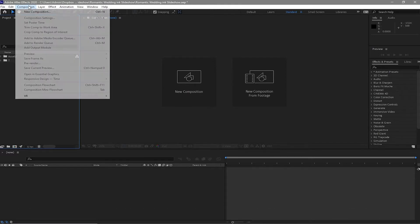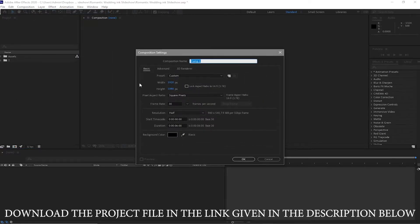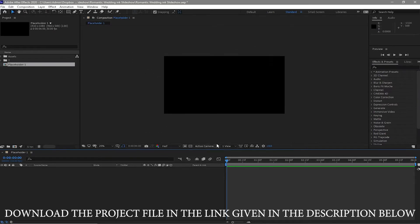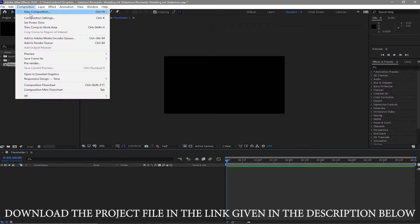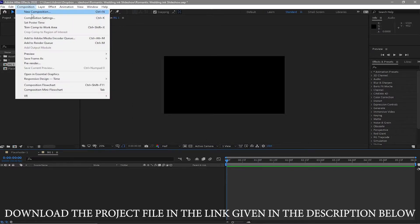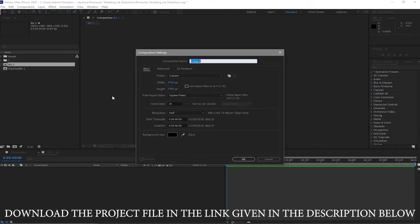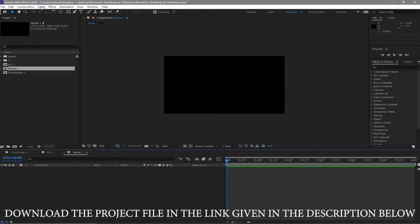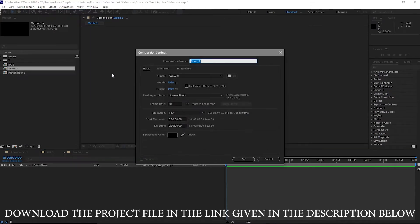Let me begin by creating a new composition. I will name it Placeholder One, 1920 by 1080p, 30 frames per second, and 6 seconds duration. Click OK. I will create a new composition again and name it BG or Background One. I'll go to Composition again, create a new composition, and name it Media One. Click OK, go again to Composition, create a new composition, and name it Scene One.